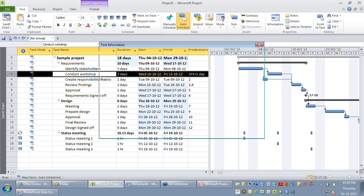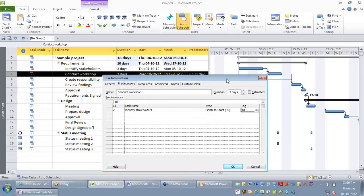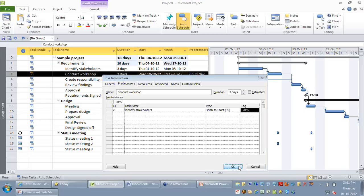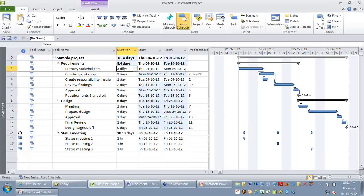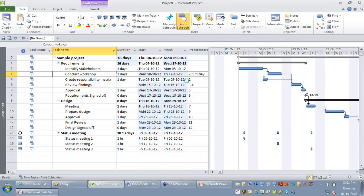Sometimes you might want to go by a percentage-based value. For example, you might say when 80% of identifying stakeholders is complete, you want to start the workshop. So you set the lead as minus 20%, which means conduct workshop will start when 80% of identifying stakeholders work is completed. This overlap is dynamic: if identify stakeholders changes to eight days, 20% of eight days is how the overlap is calculated. Whereas minus one day always gives a fixed one-day overlap.